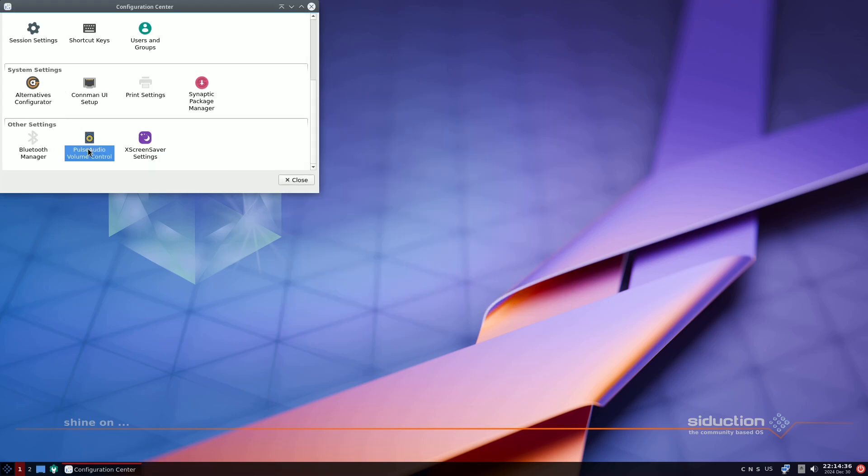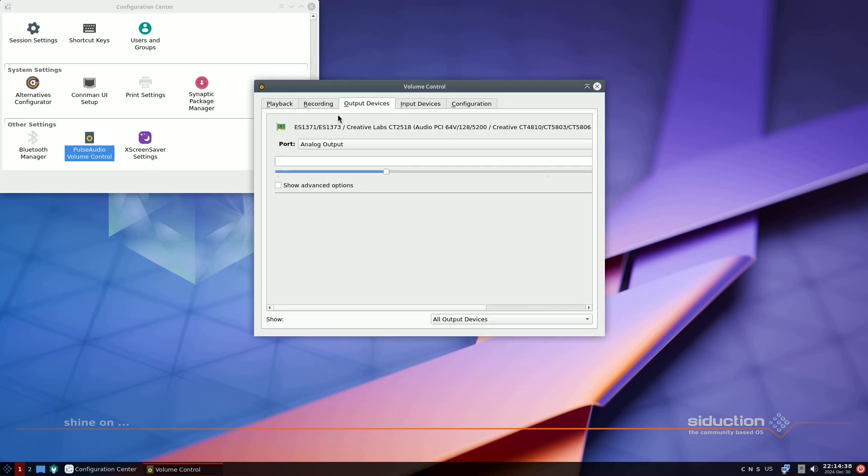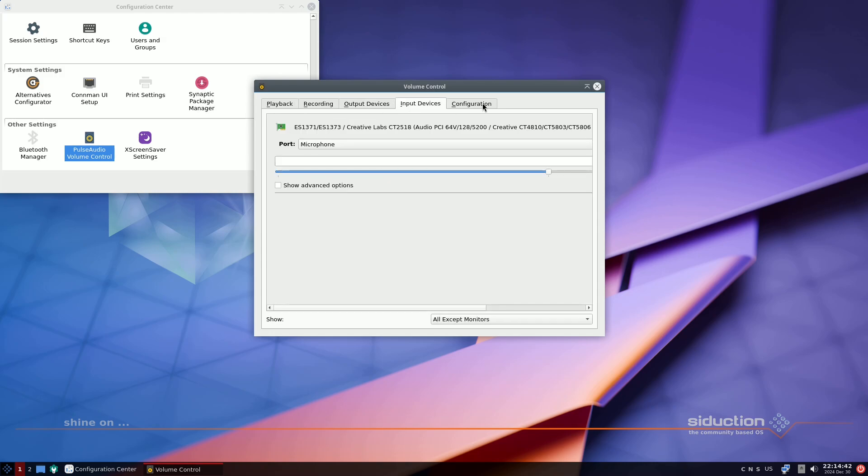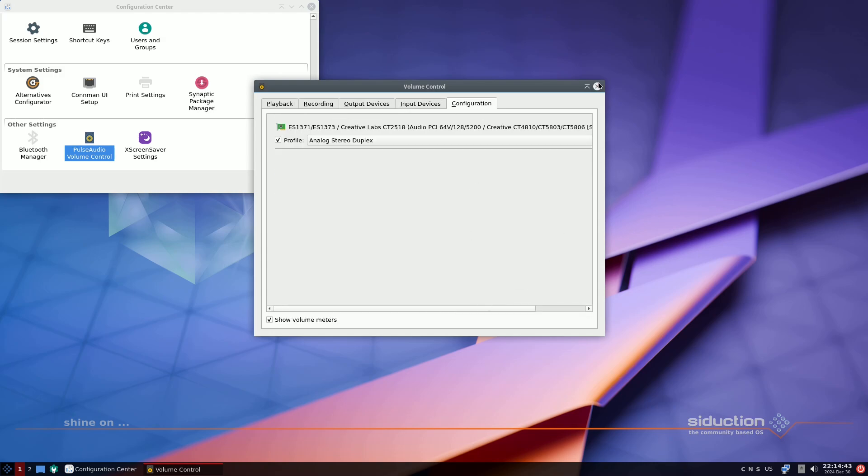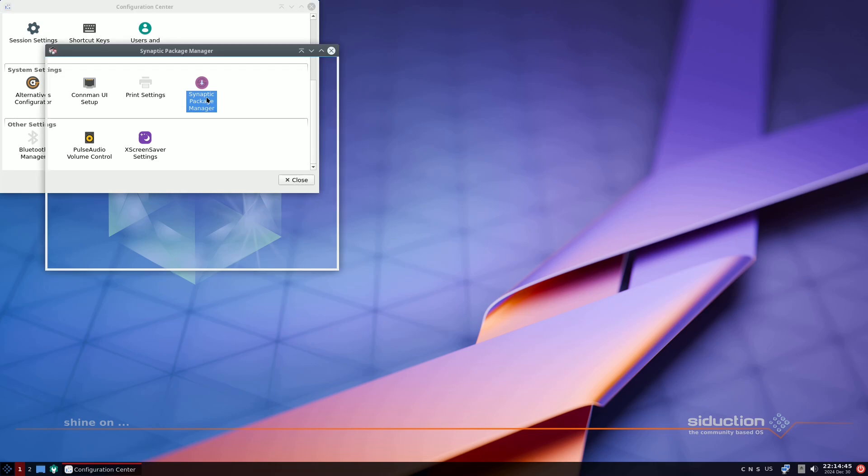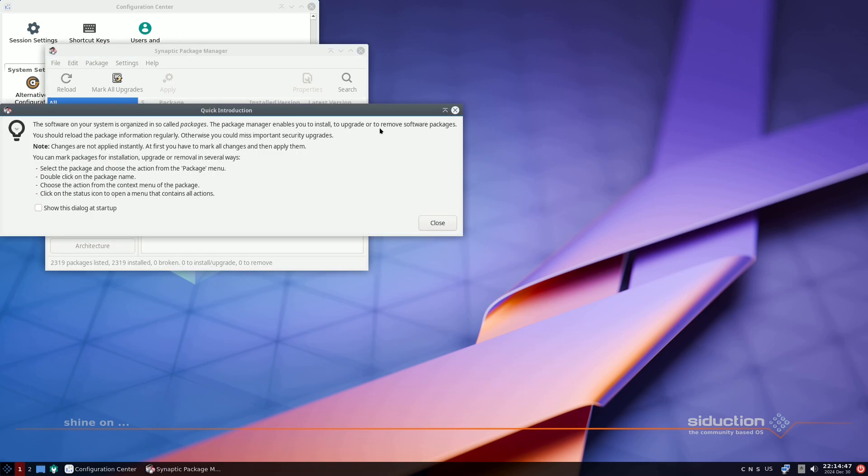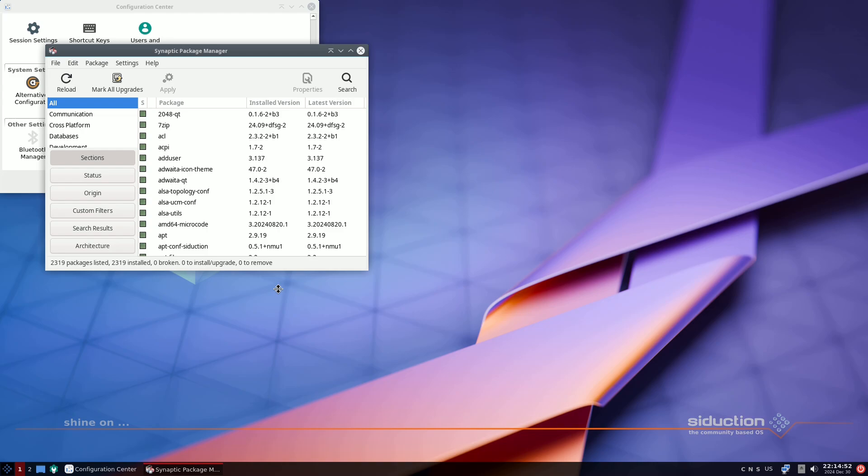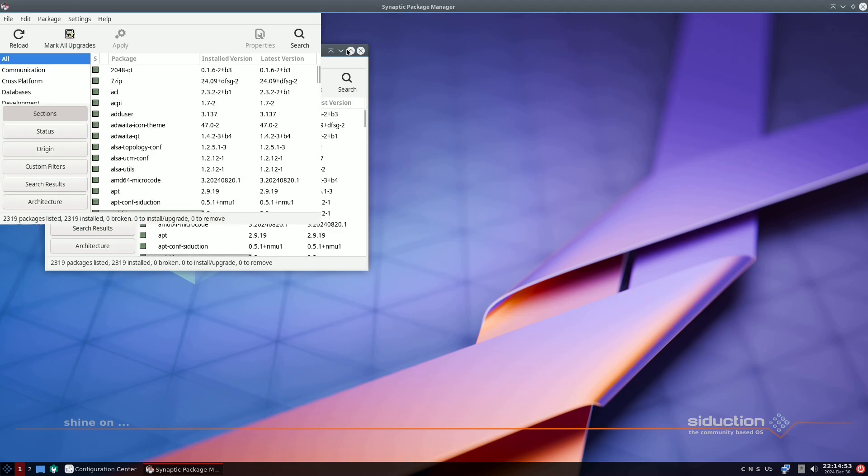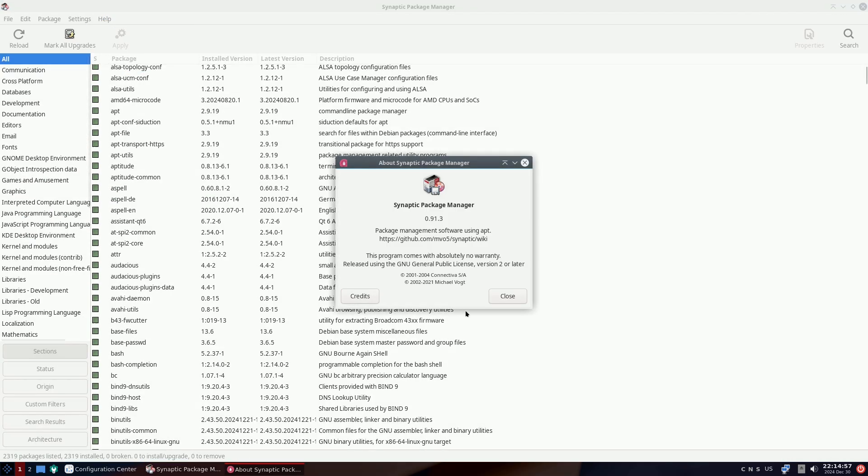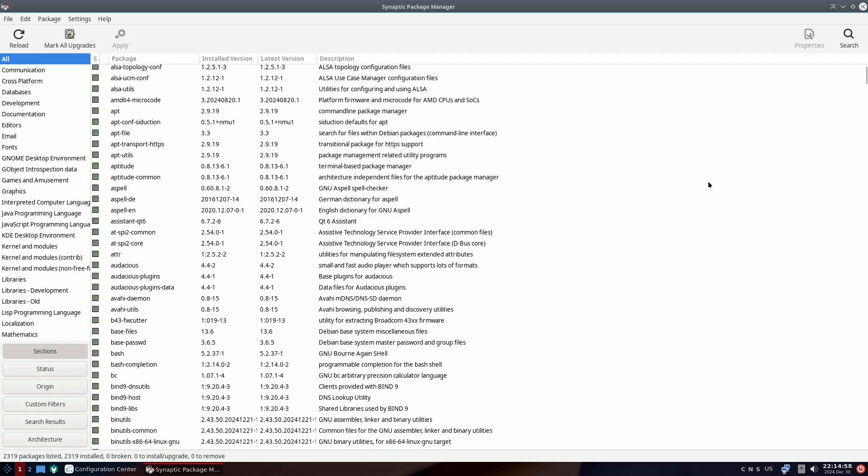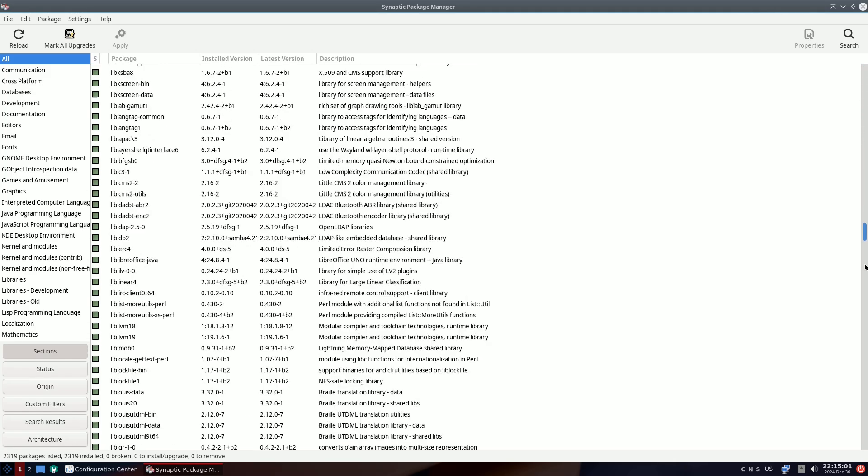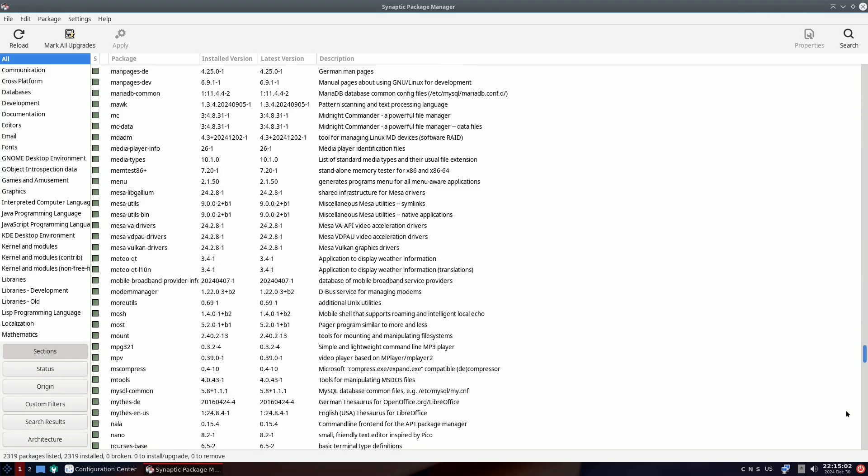The newly released XFCE 4.20 made its way into our new release just in time. This version emphasizes performance improvements and introduces initial experimental support for Wayland. However, due to startup issues with Wayland sessions, we have temporarily blocked them.